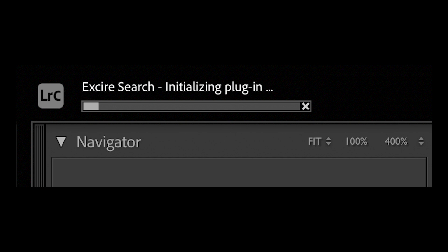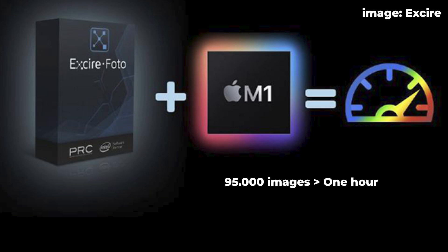Before we get into the actual software, there are a few things you need to do before you can start using it. You need to download and install the software, and then you need to initialize the catalog so that Exire knows what images are in your catalog. I set it to initialize in the evening, and it was done in the morning when I woke up. It takes several hours with that amount of images, and it depends on how fast your computer is. Exire says that 95,000 images on an M1 processor Mac takes about an hour — that's a rough estimate. Do it during the night or during a time you don't need to use your images, because it's not instant.